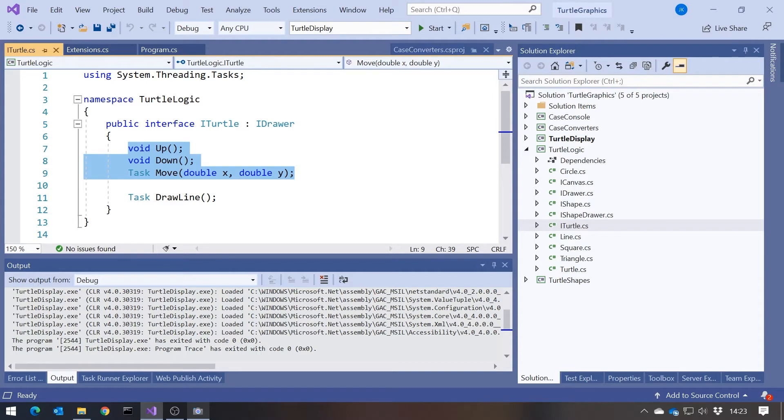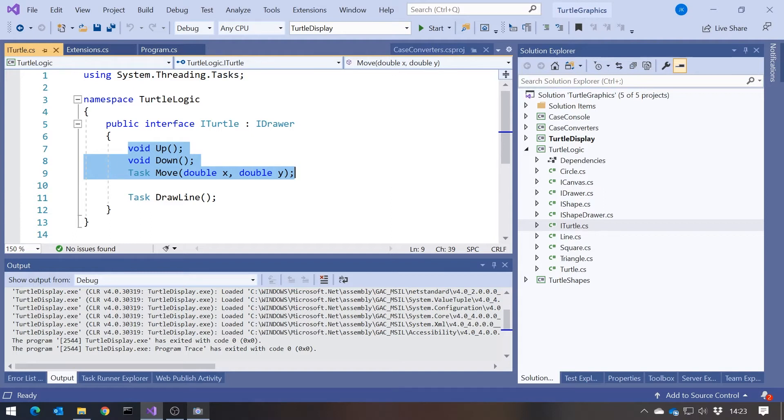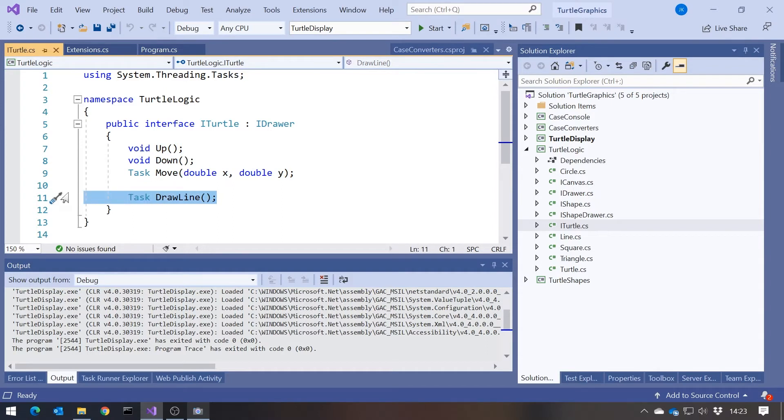And the way that worked was, if we look at this interface iTurtle, when we were strictly obeying the interface segregation principle, we had got this iTurtle down to this very simple interface, up, down and move. So you can either have the pen up or down. If it's down, it's drawing. If it's up, it's not. And then you can move to a location. And with those three methods, you can actually draw anything you like.